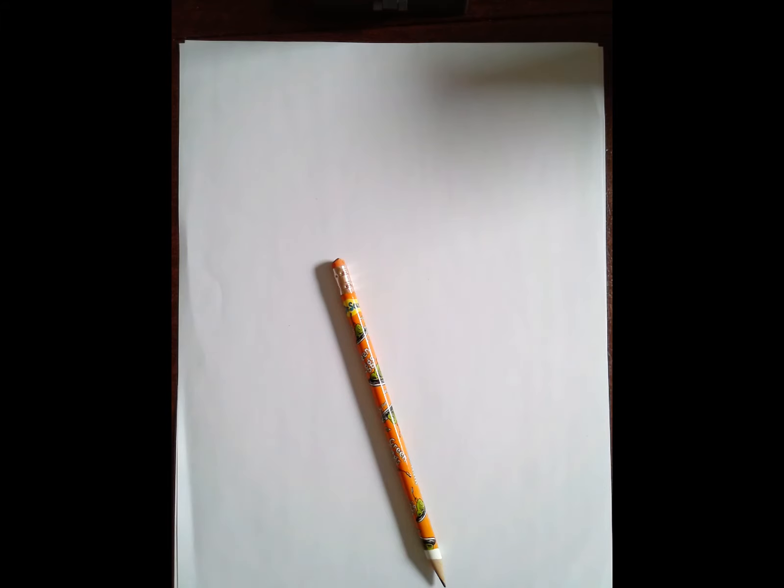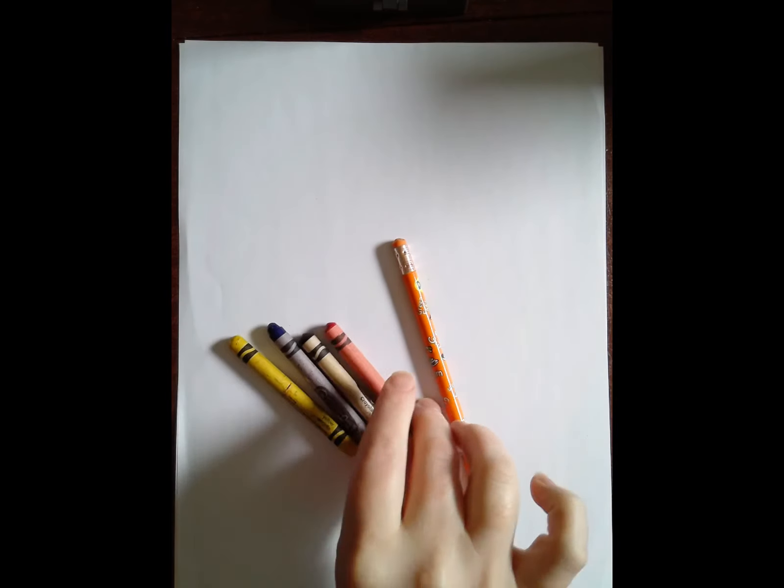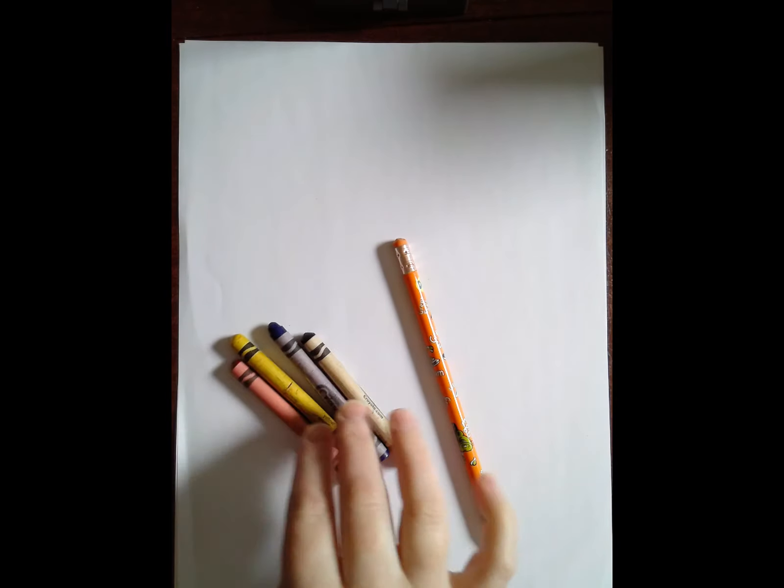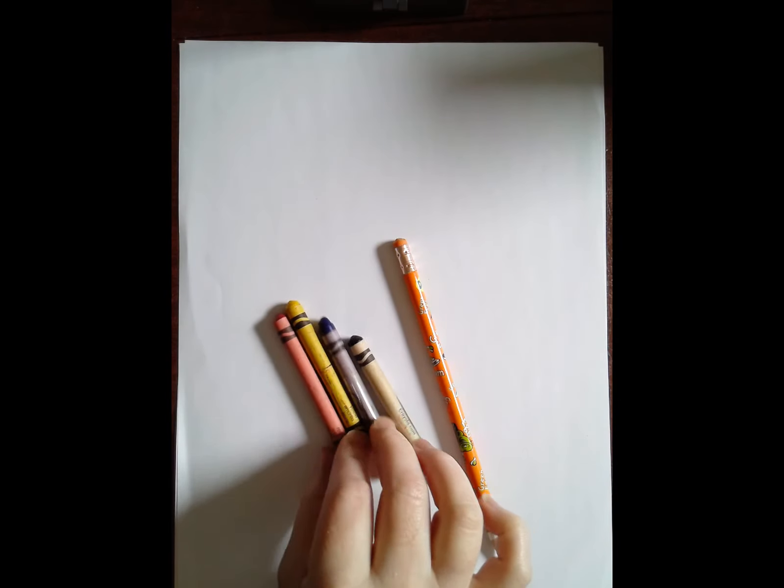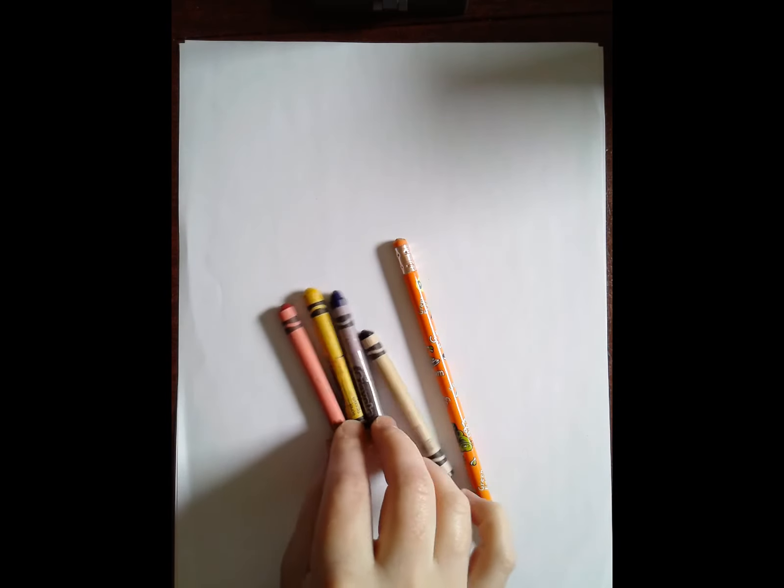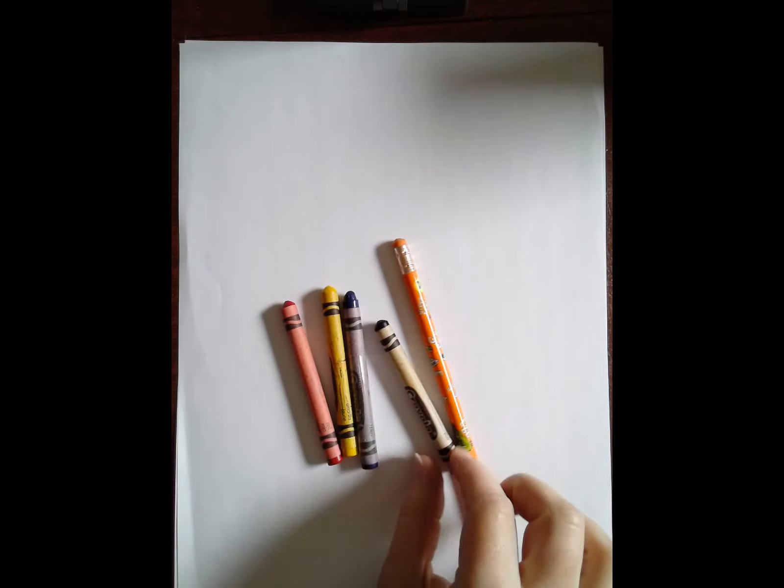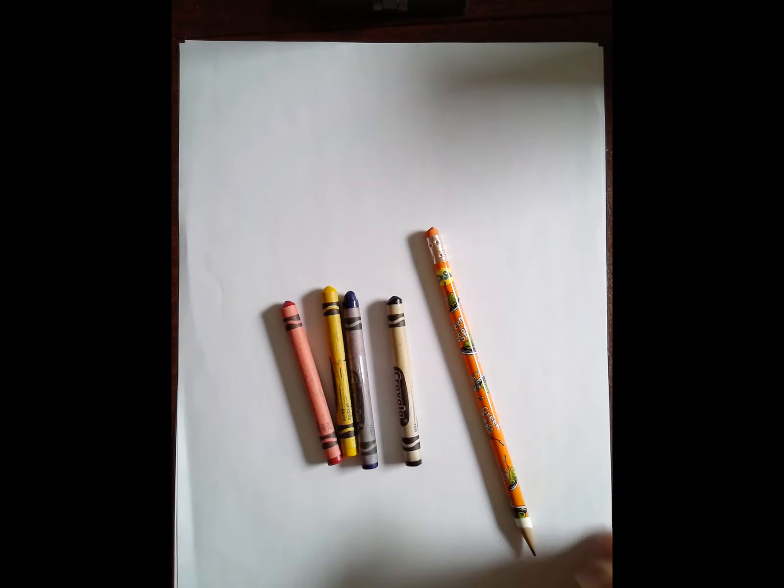First thing you're going to need is a piece of blank white paper, pencil, primary color crayons, red, blue, and yellow, and a black crayon.